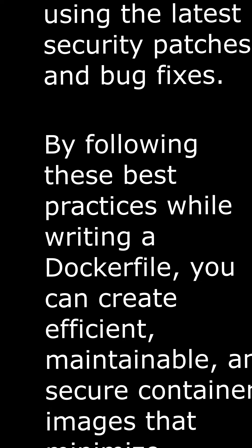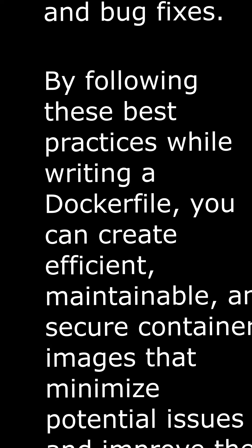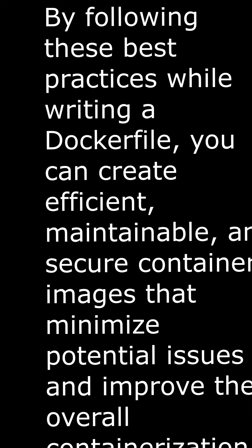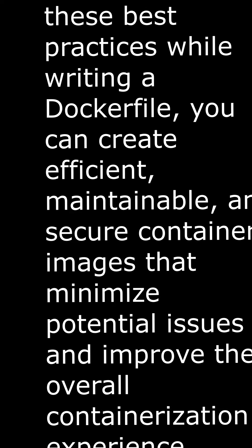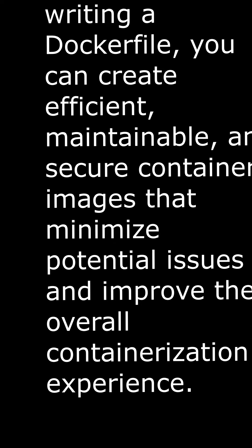Regularly update the base image and dependencies. Keep the base image and dependencies up to date to ensure that you are using the latest security patches and bug fixes.